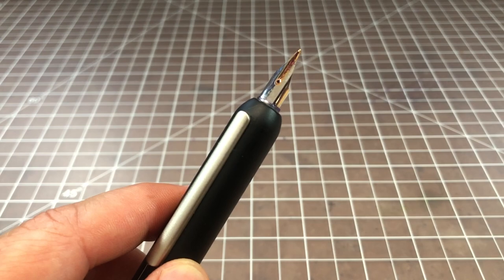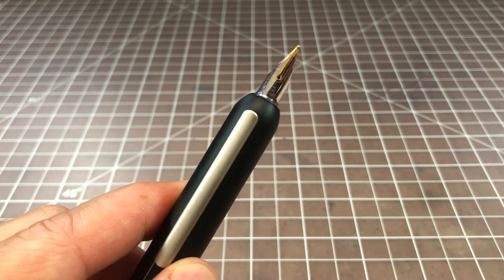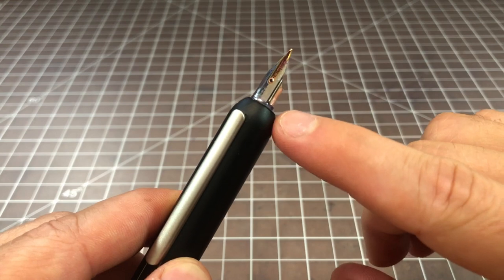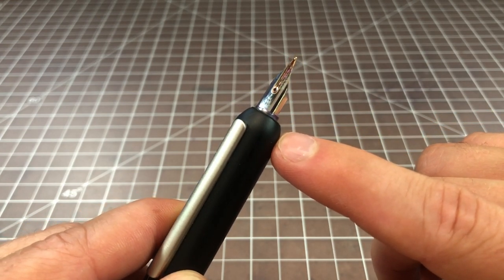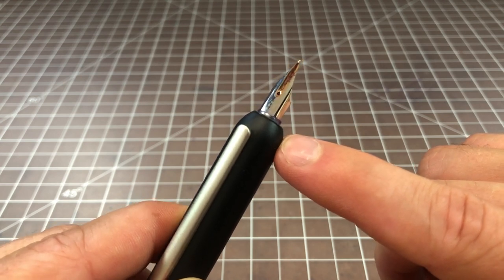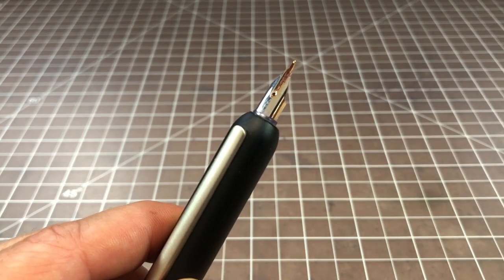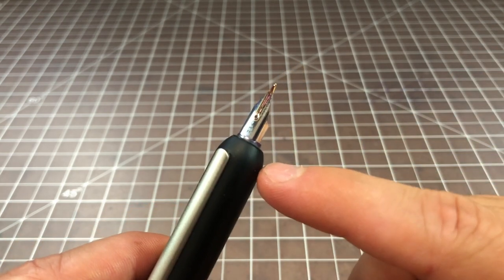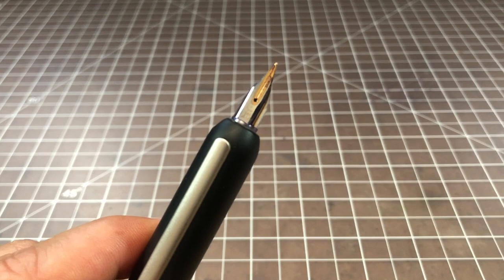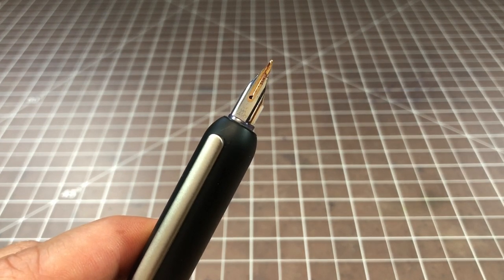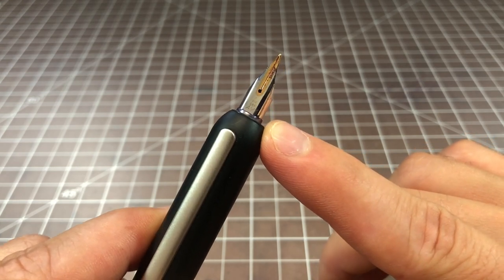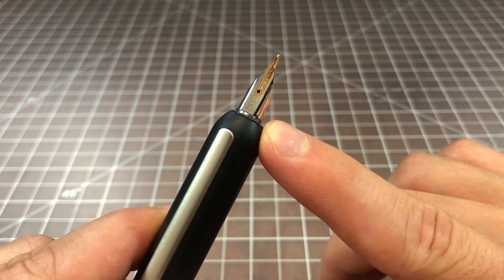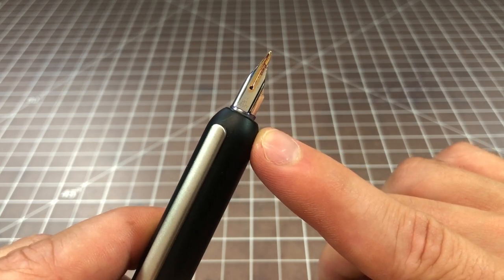One of the things with the Dialog 3 you have to keep in mind is while it uses Lamy's standard nib type, it uses their 14k bicolor gold nib. In black it's called the Z57, that's a slightly more expensive nib. This one says fine, and then standard stuff - 14k 585 so 58.5% gold which is 14k.